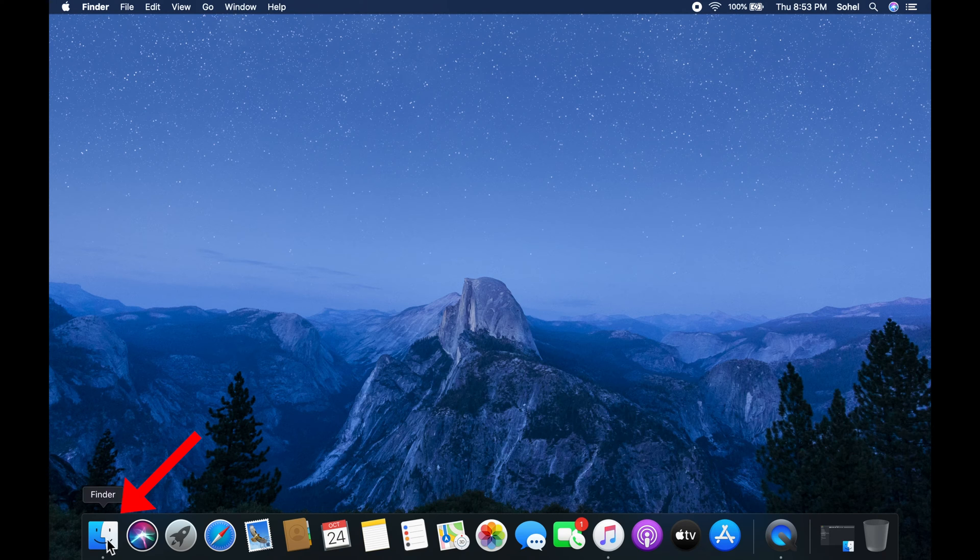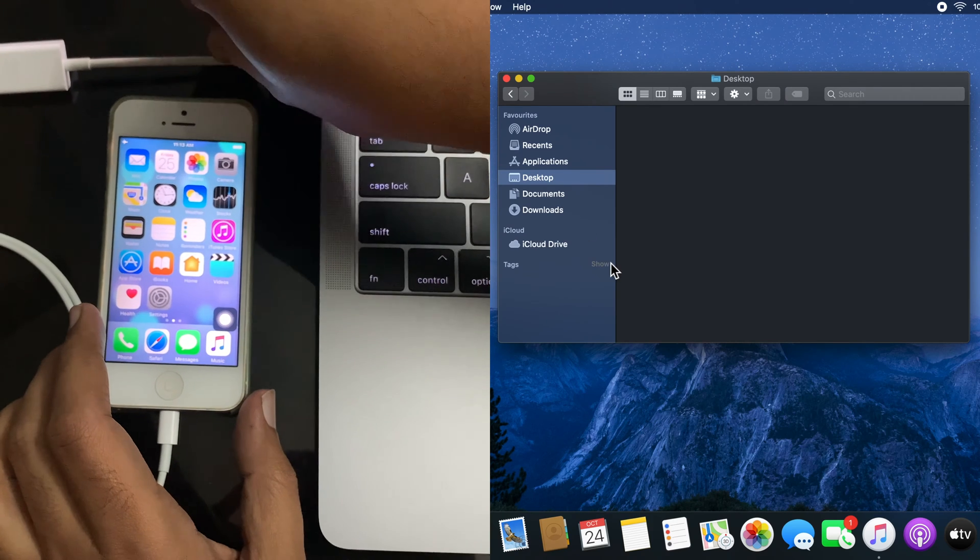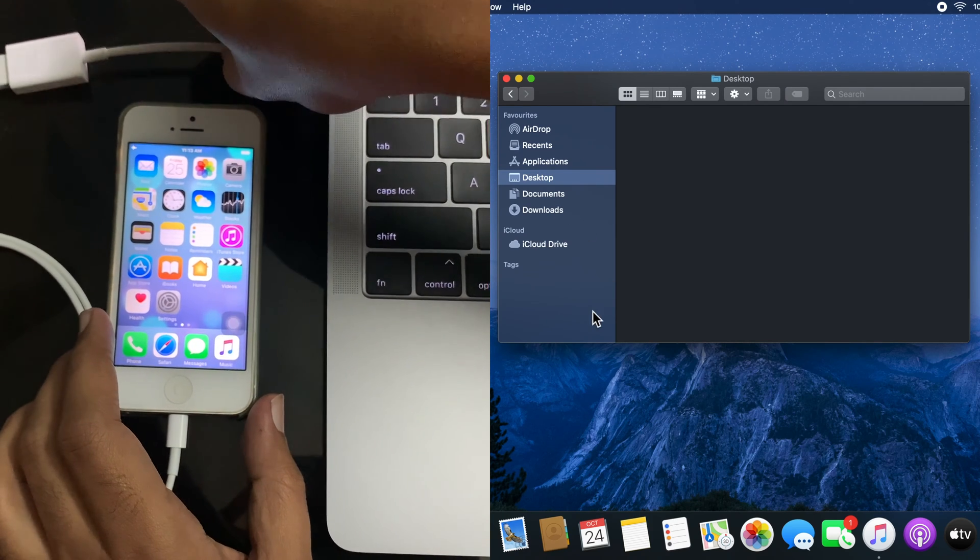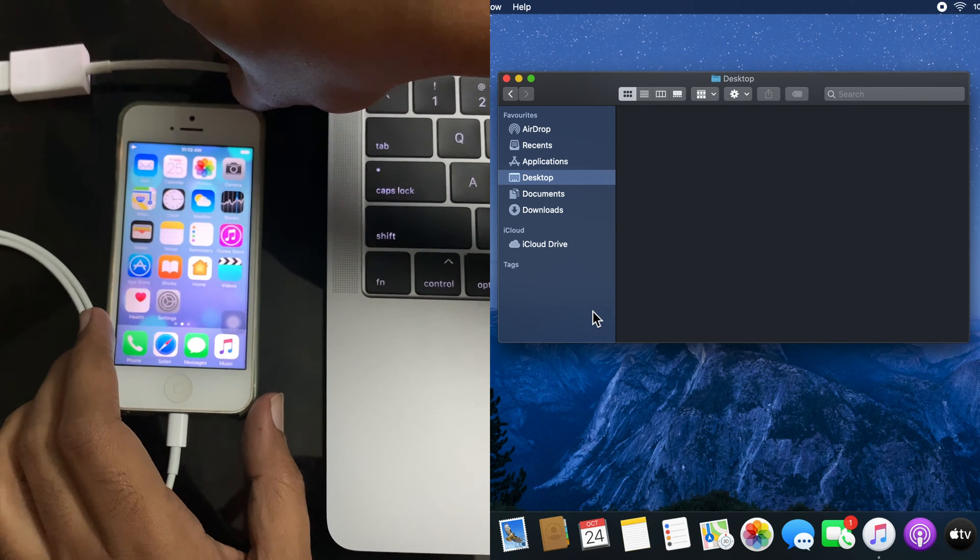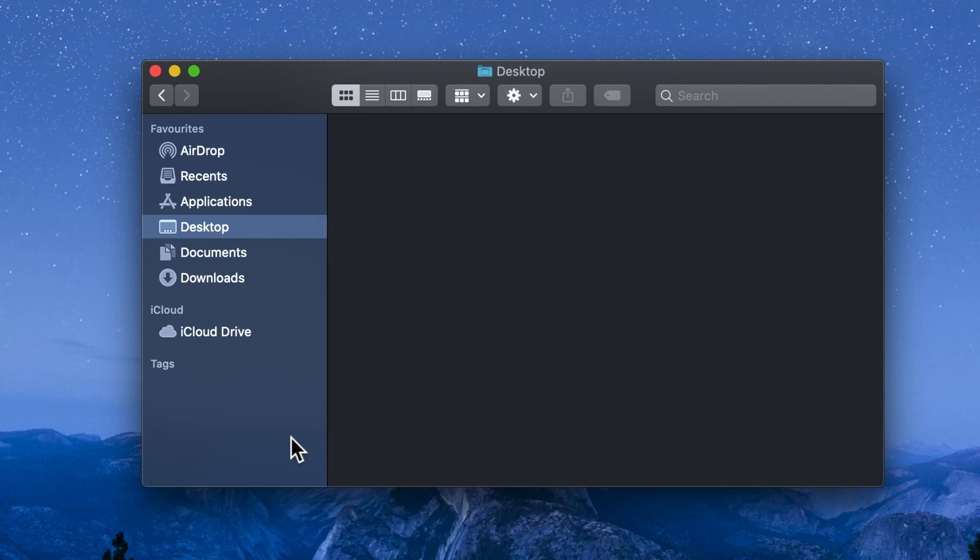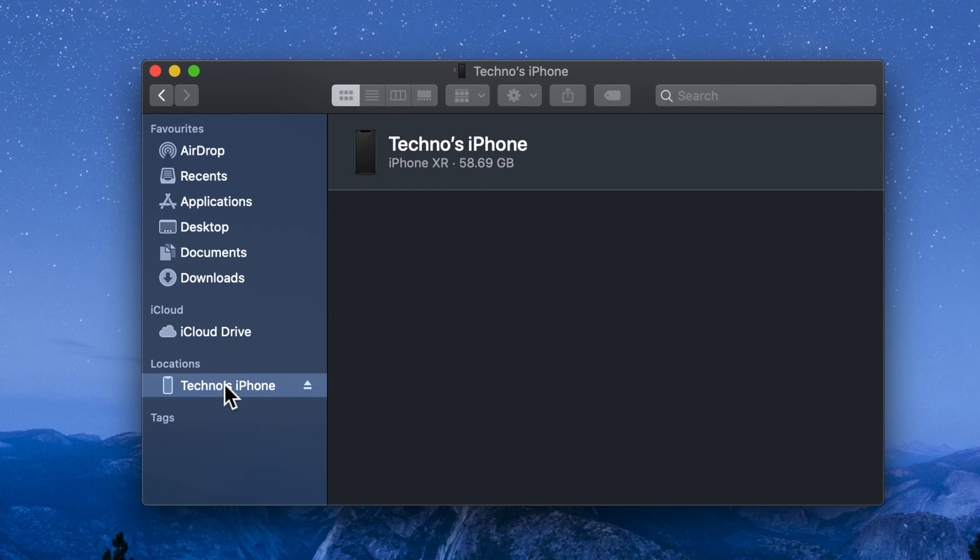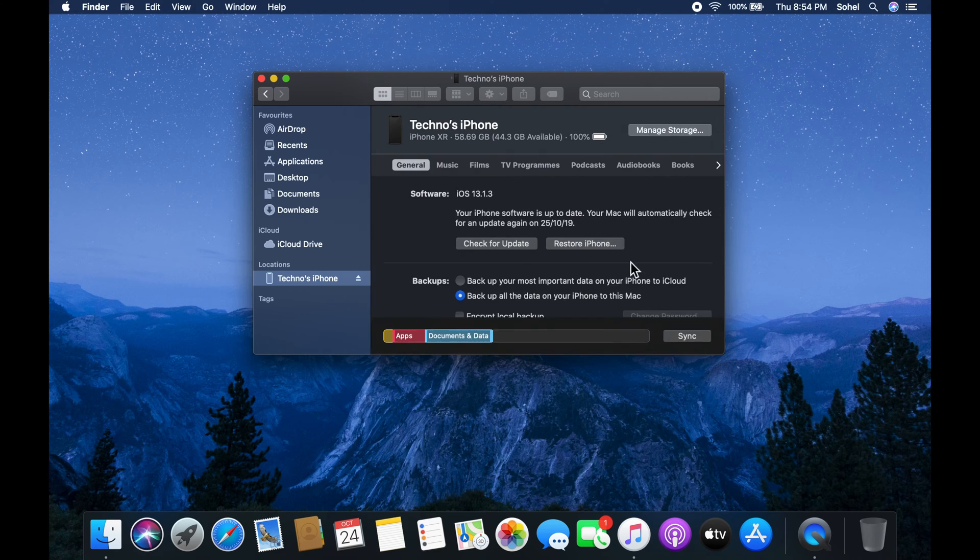First open Finder. Now connect your iPhone with your Mac using a lightning cable. When your iPhone is connected, you'll get your iPhone name on the left panel. Just click on your iPhone name.